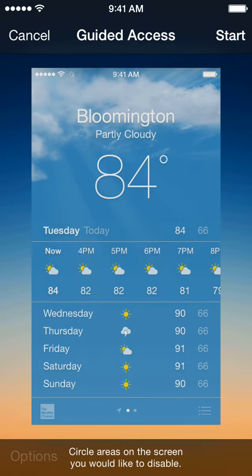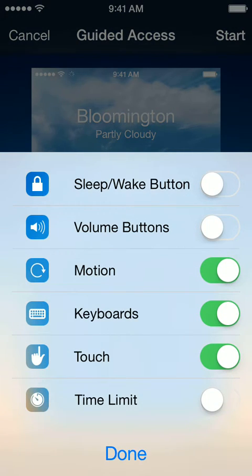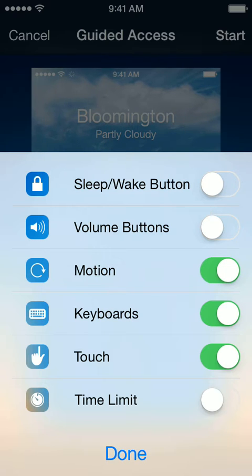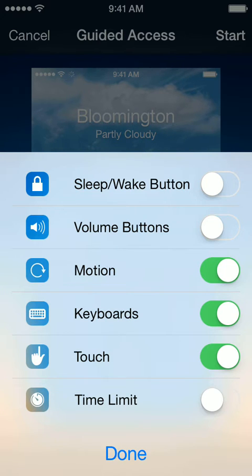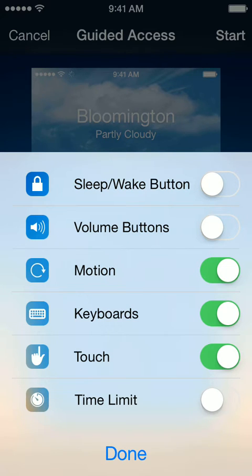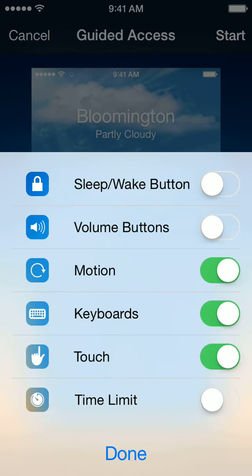The other options let you enable and disable different functions and buttons on the iPhone. You can turn off the sleep-wake button at the top, disable the volume buttons, allow or prevent the phone from rotating the screen, enable or disable the keyboard, and enable or disable touch on the screen. You can also set a time limit, but again I would not recommend it because as soon as it ends it just unlocks the phone.